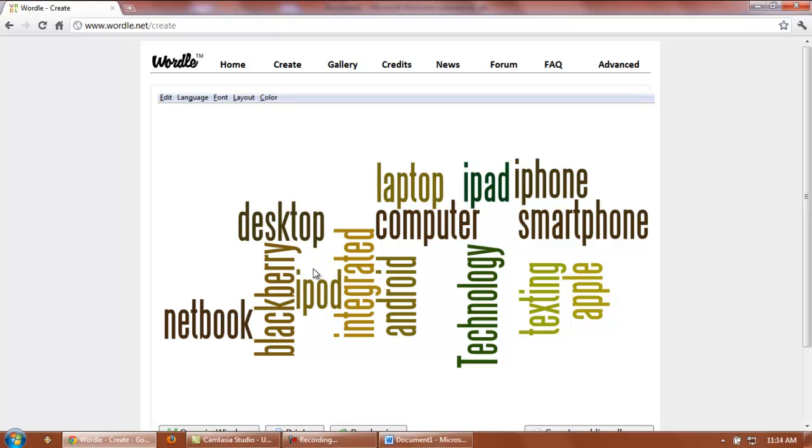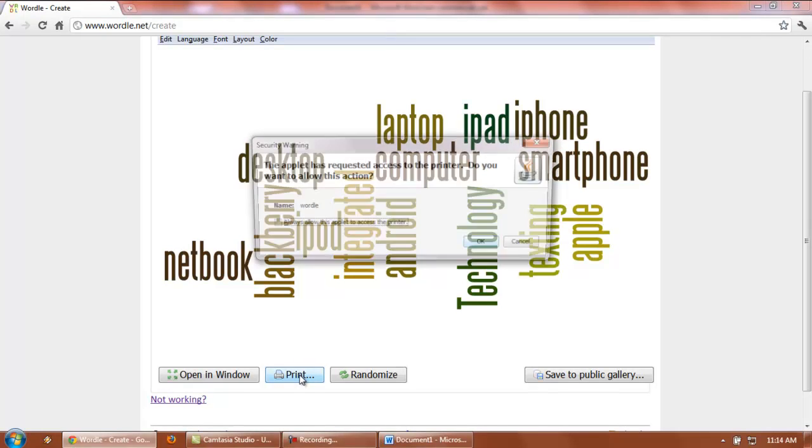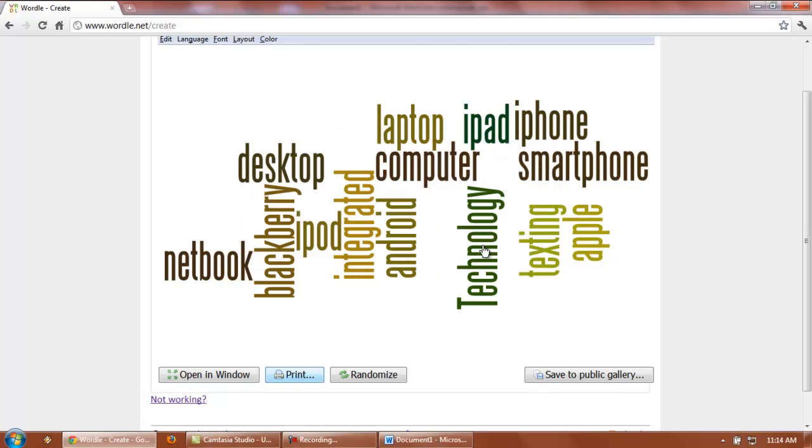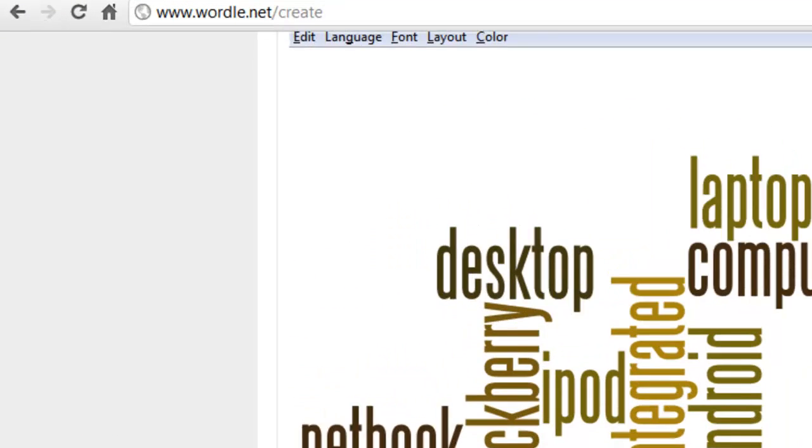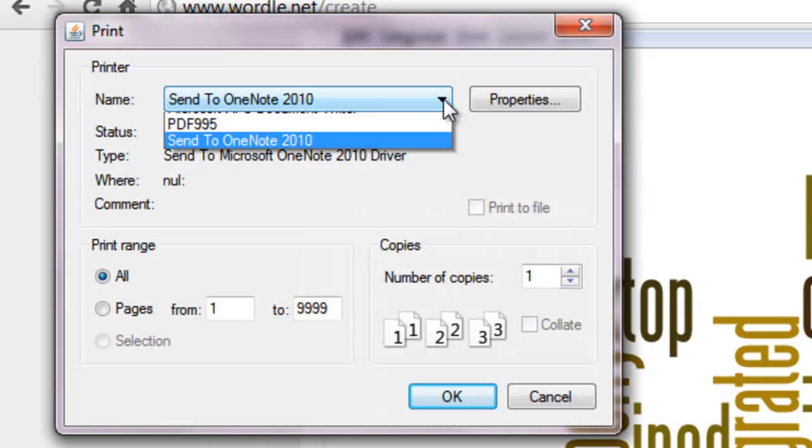Once you have your Wordle created, there are several different things you can do to finalize it. The easiest thing to do is click on the print button, and if you wanted to actually print off that, you could do that.